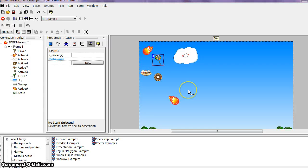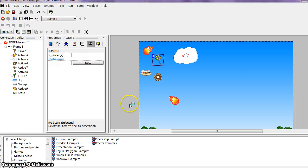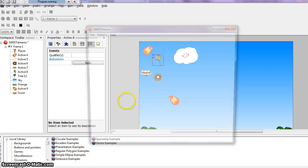donuts, ice cream, and lollipops. And also these fireball things. So I kind of had fun with this game. And here's kind of a demo of the game that I ended up creating.